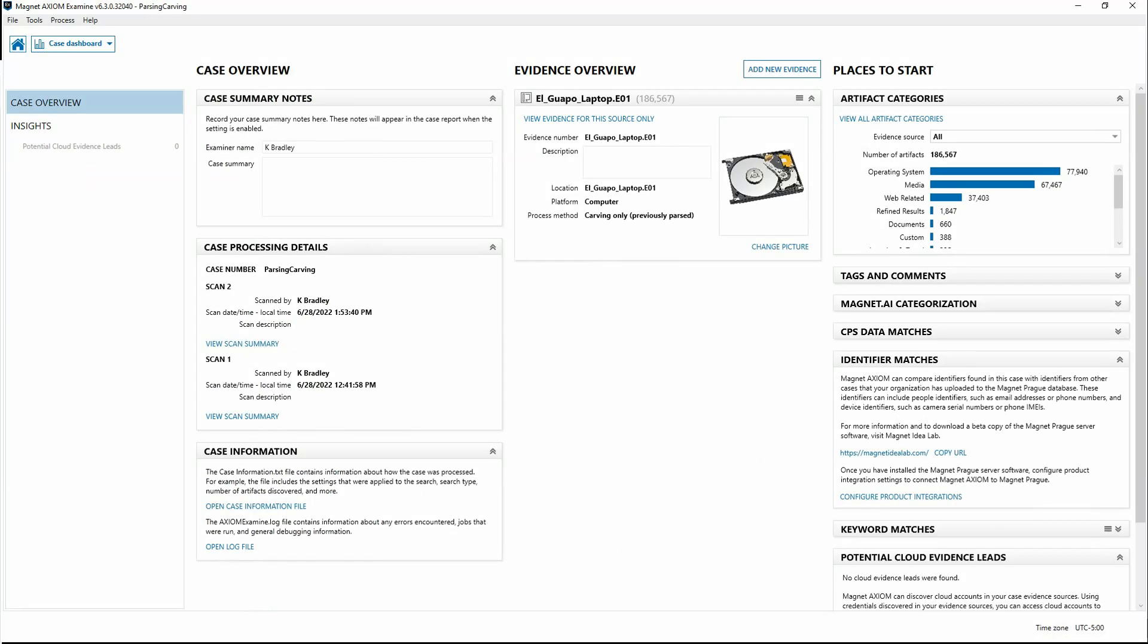Now in our case dashboard, you can see on the far right the number of artifacts is over 186,000. So we've got significantly more, and our process method says carving only, and in parentheses it says previously parsed.